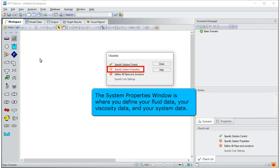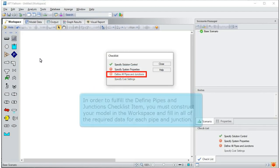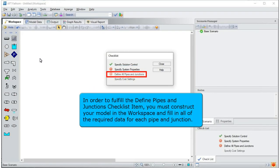The system properties window is where you define your fluid data, your viscosity data, and your system data. In order to fulfill the defined pipes and junctions checklist item, you must construct your model in the workspace and fill in all of the required data for each pipe and junction.